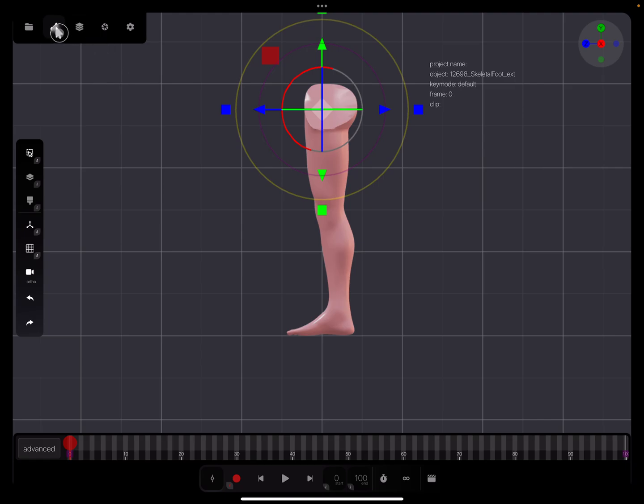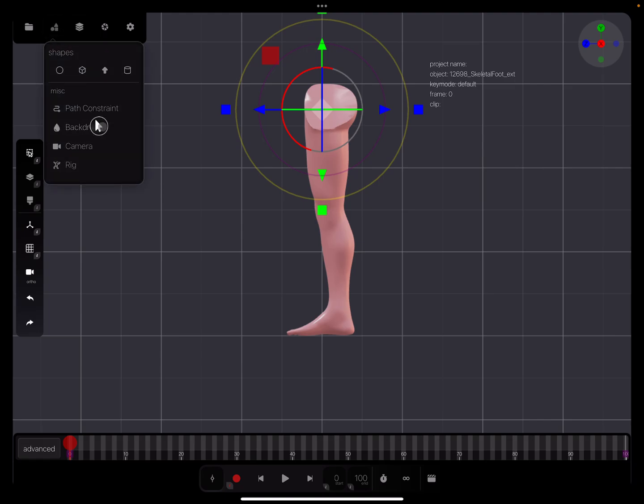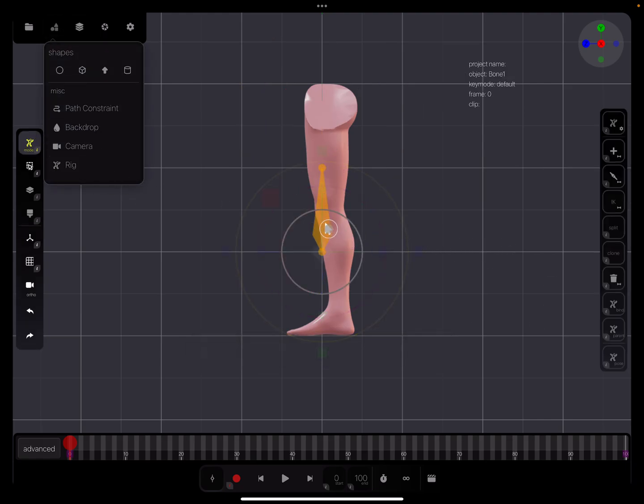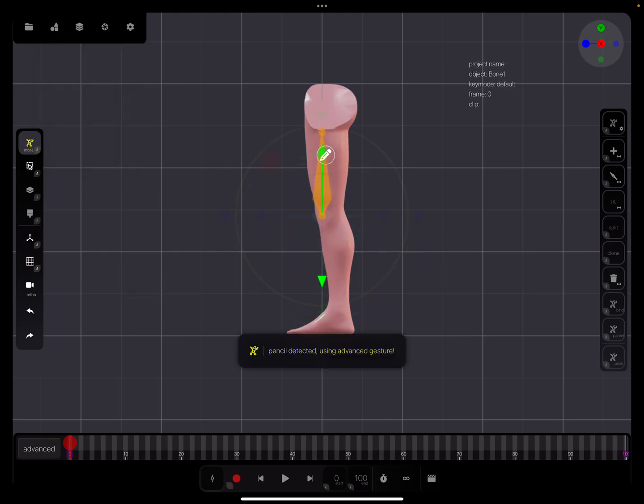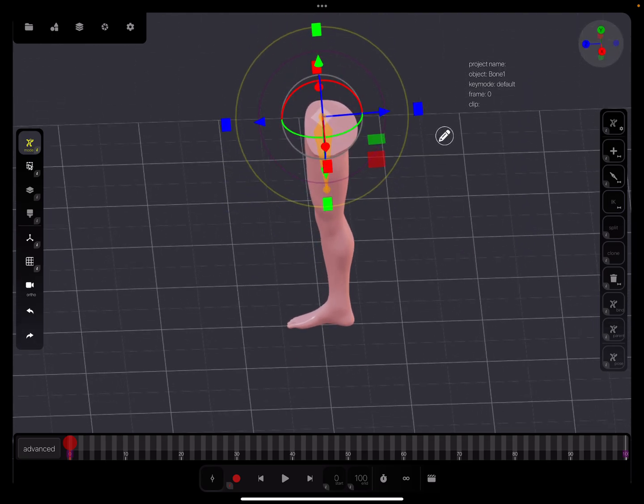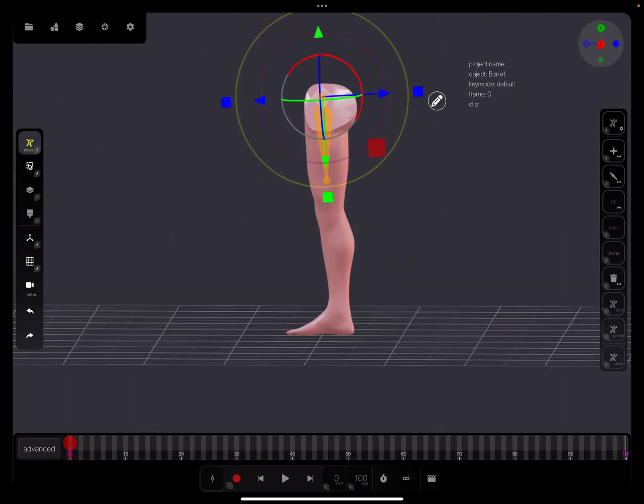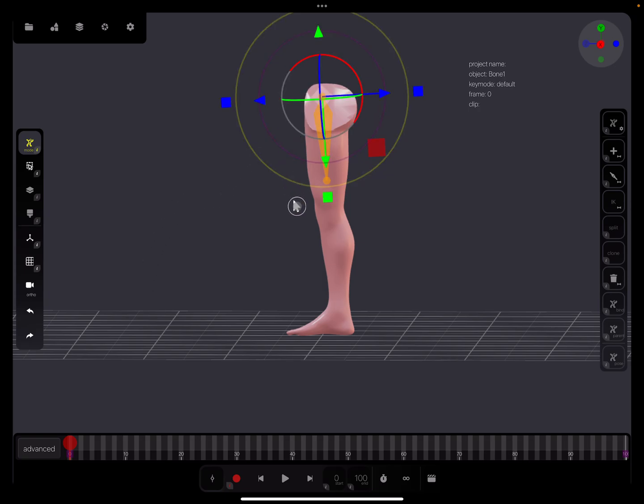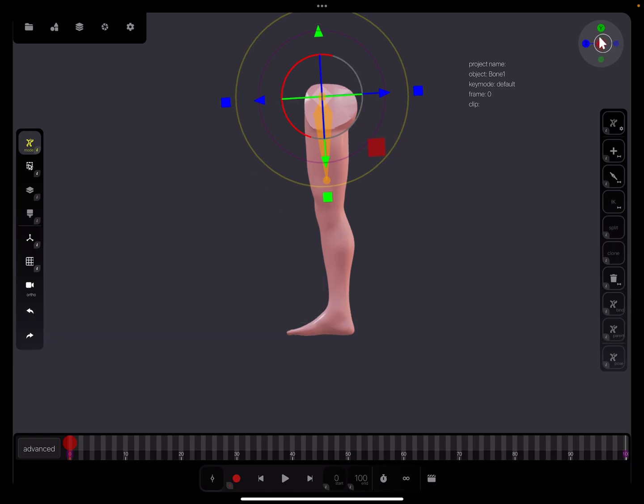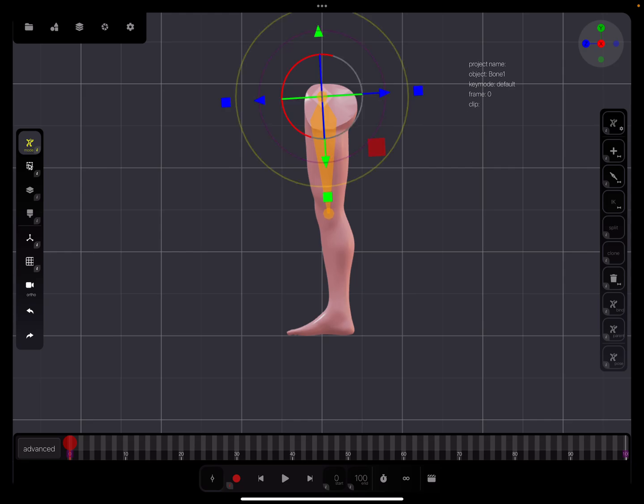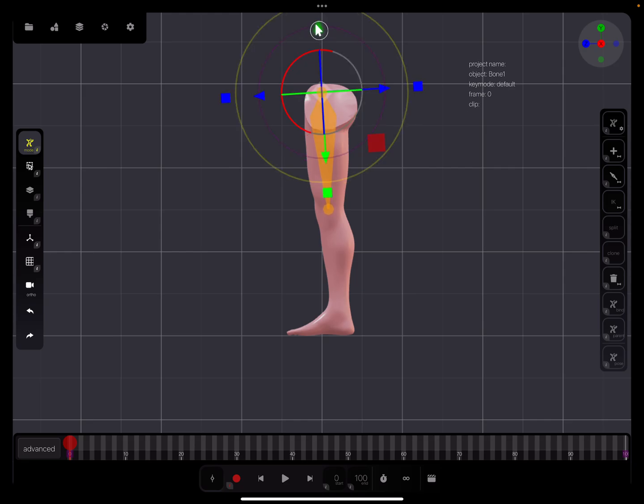I'm adding a rig. This is the first bone. I place it here and rotate it downwards so the direction goes from this point to the knee. We need to scale using only the purple ring for scaling.